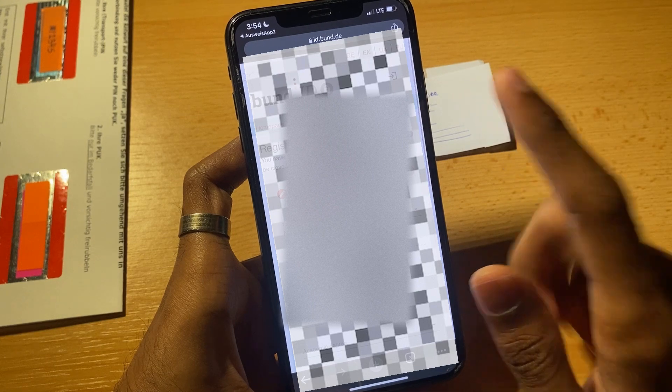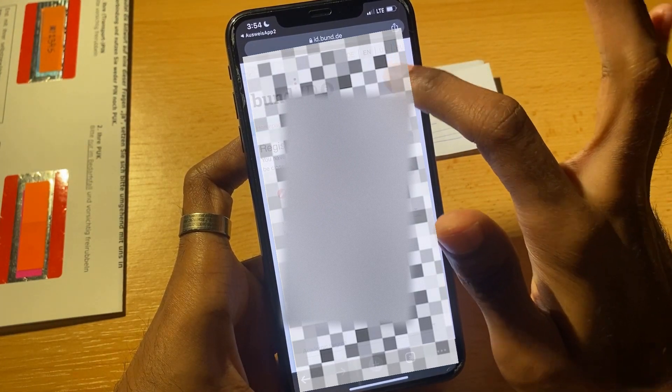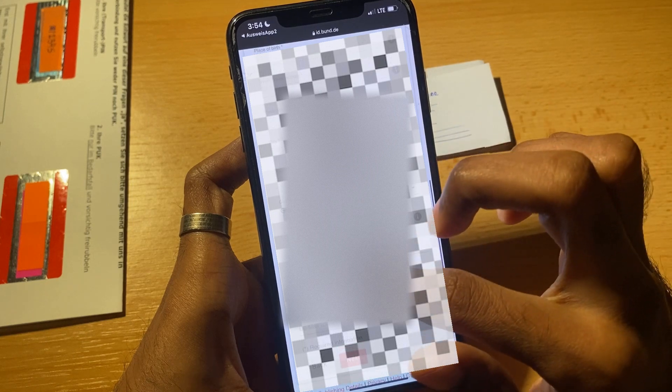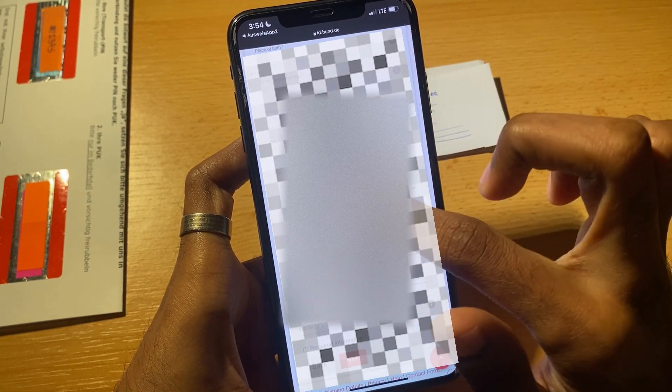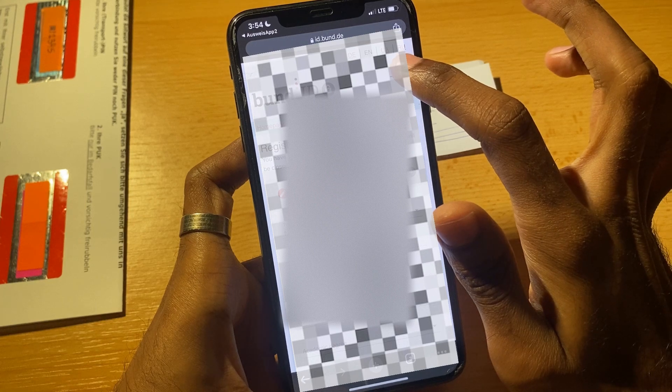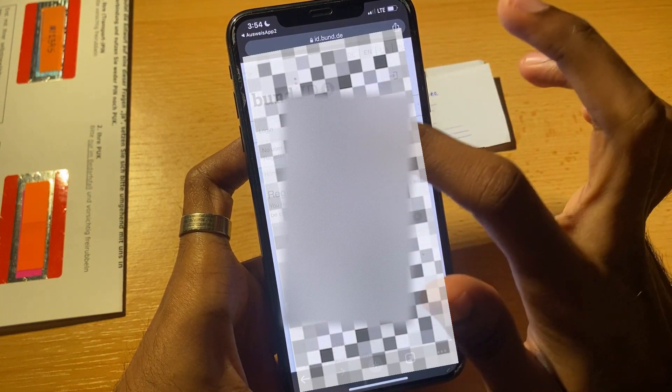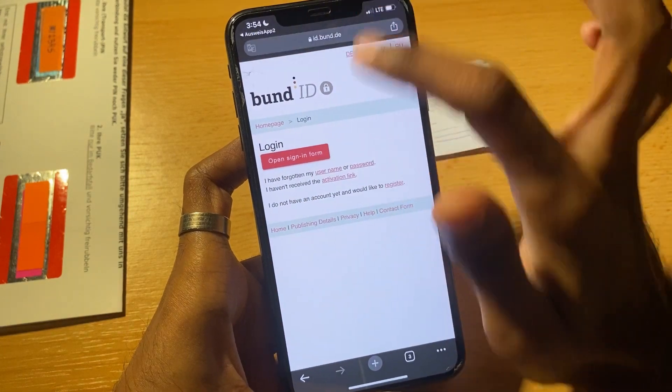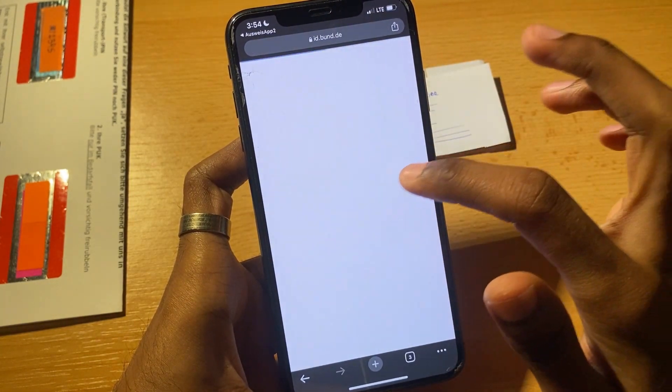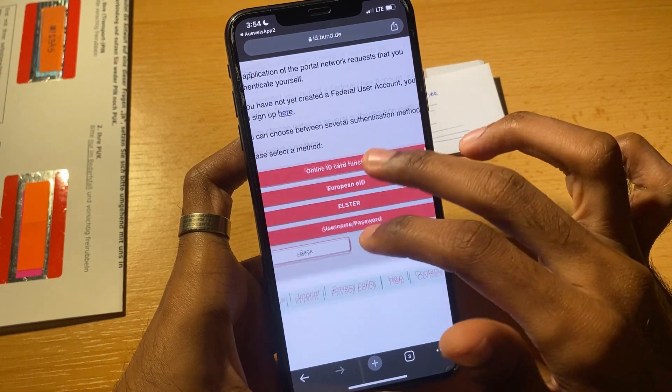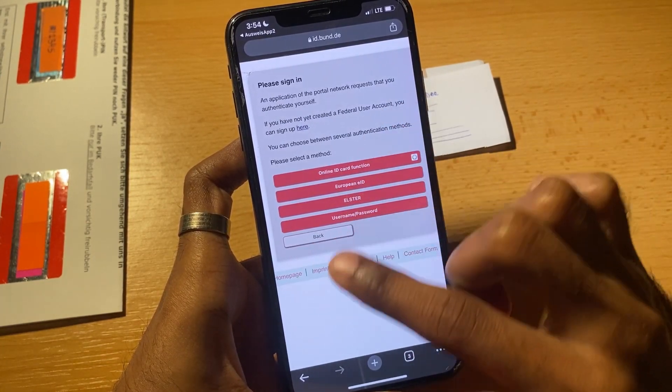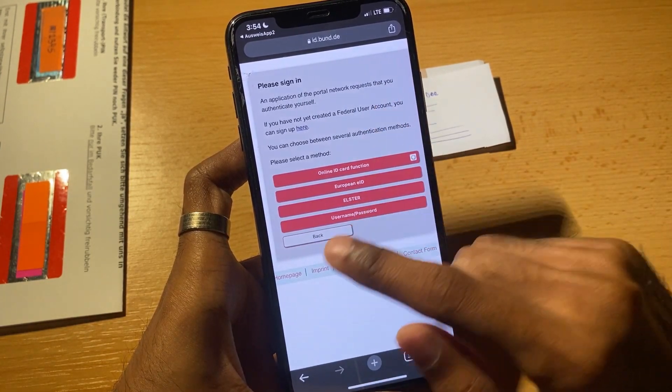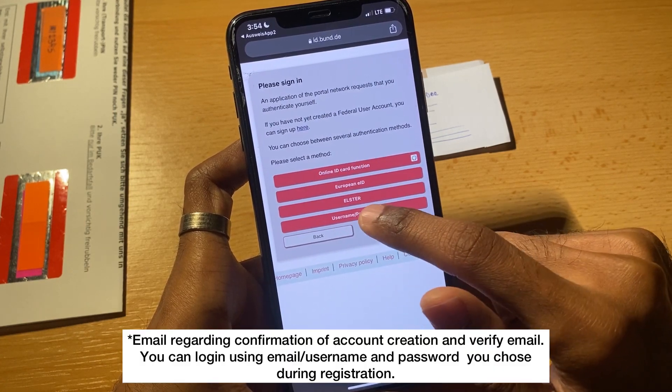Then you can successfully create an account. You will also receive an email on your account that you put here, and it will be a confirmation that you have successfully registered. Now if you do login and open sign-in form, you will have another option of username and password. Once you create or register your account and fill in your data, you will receive a username and password you can use to login.